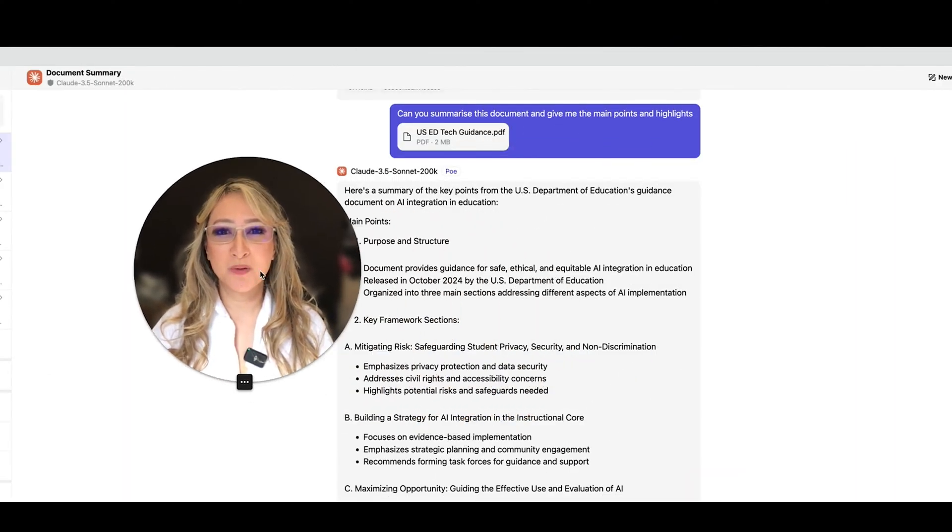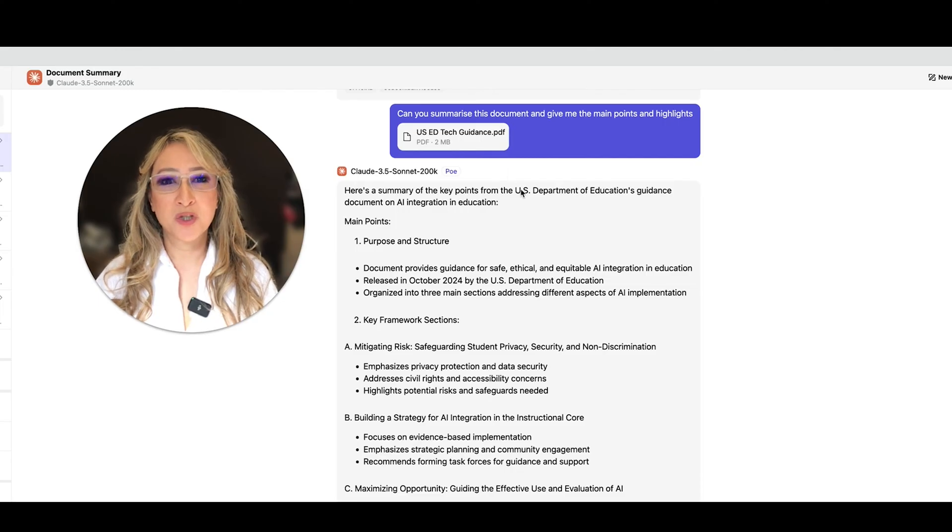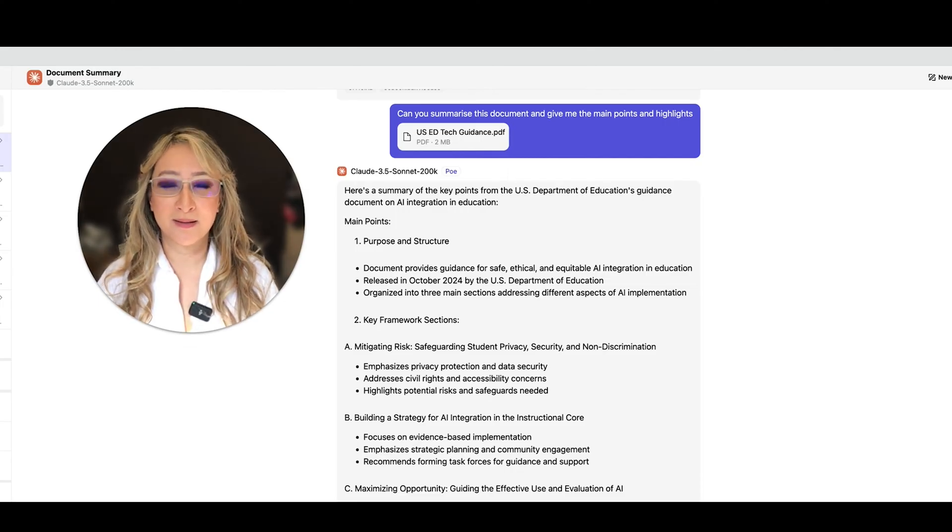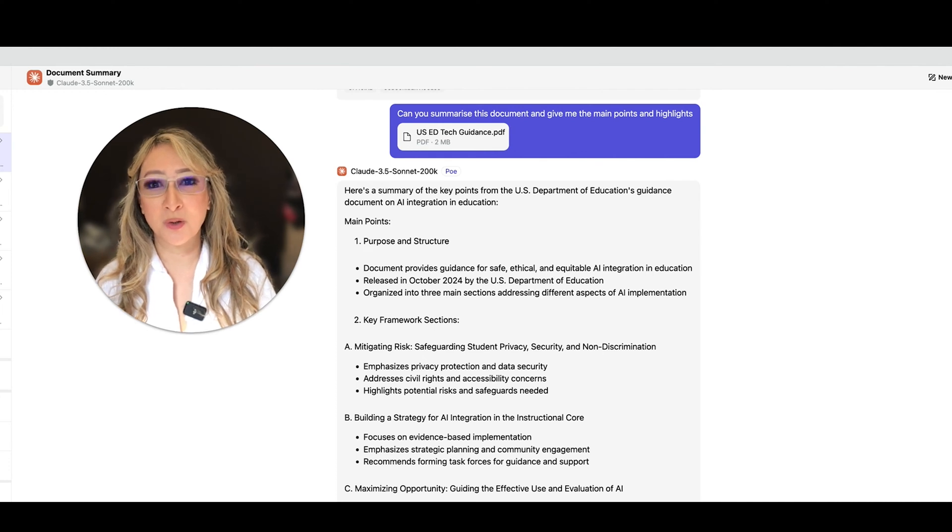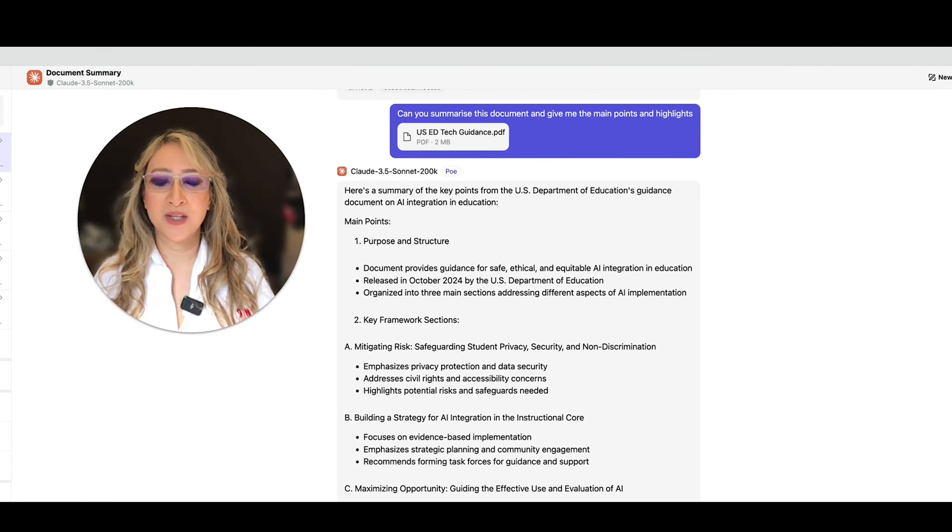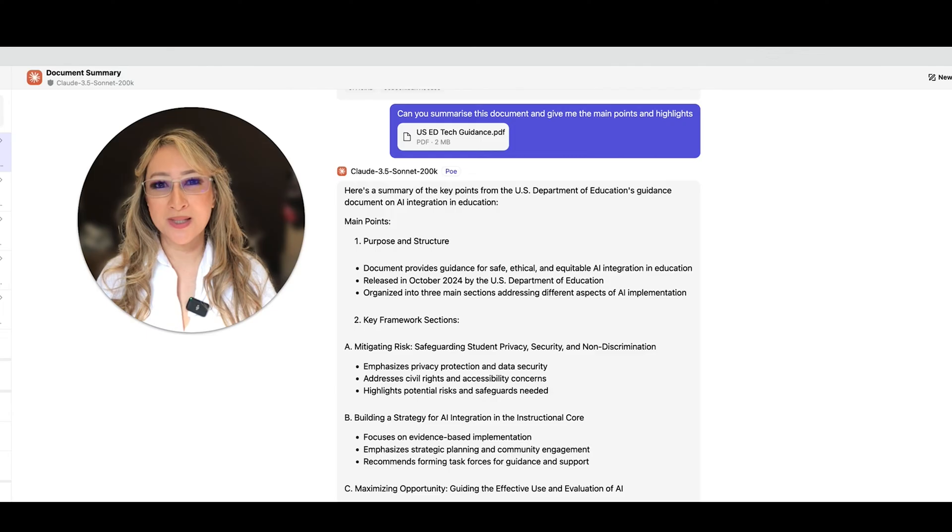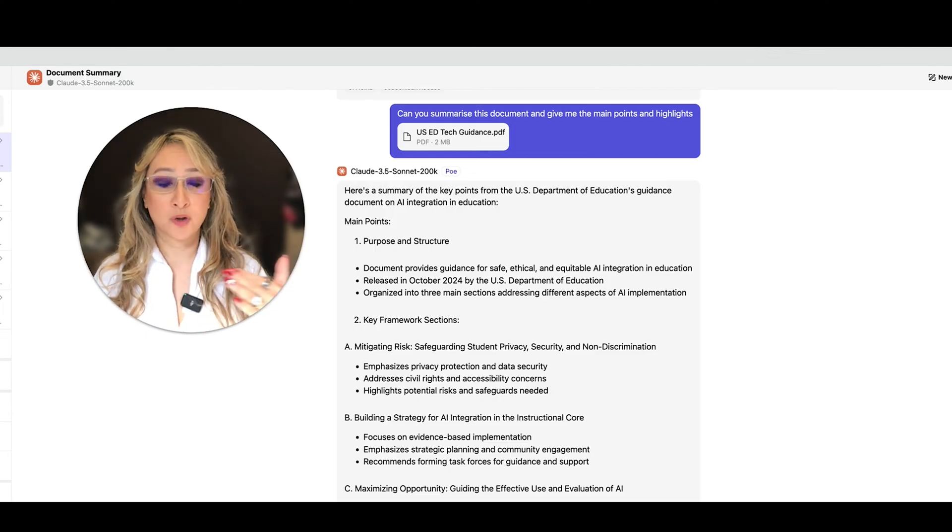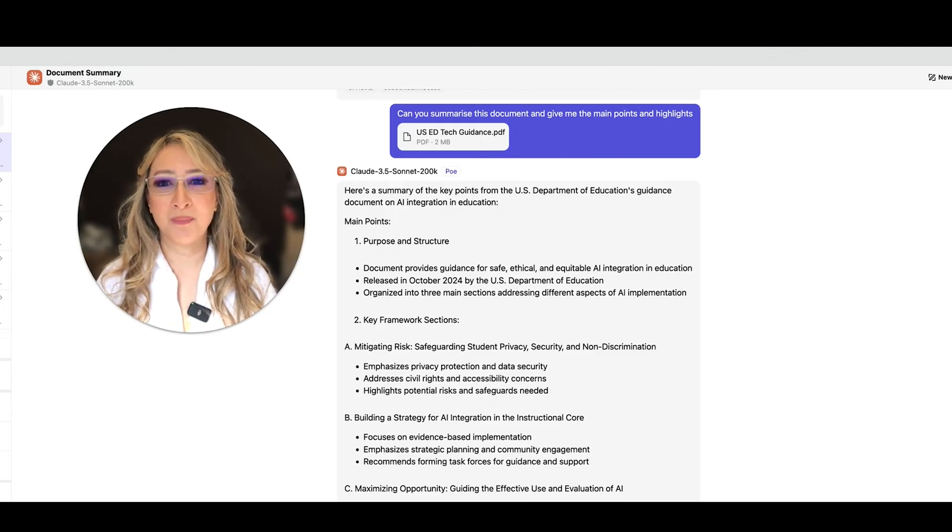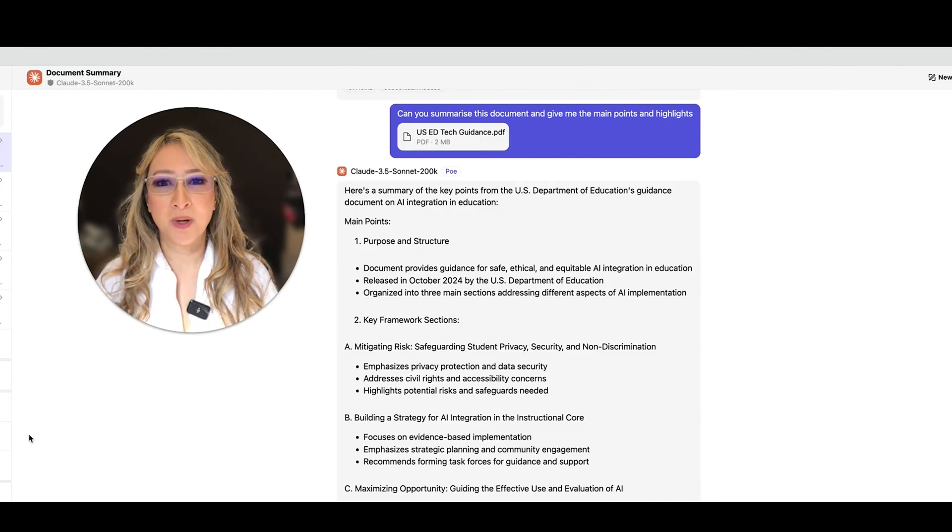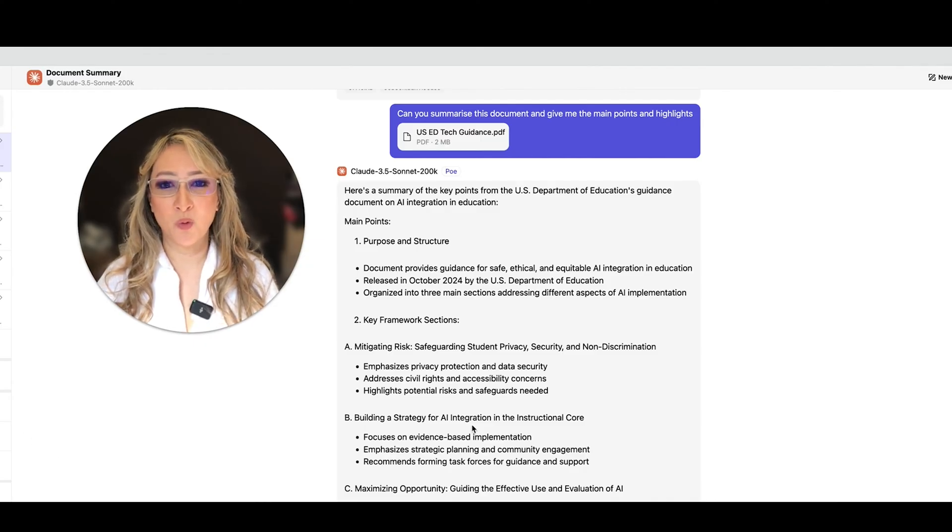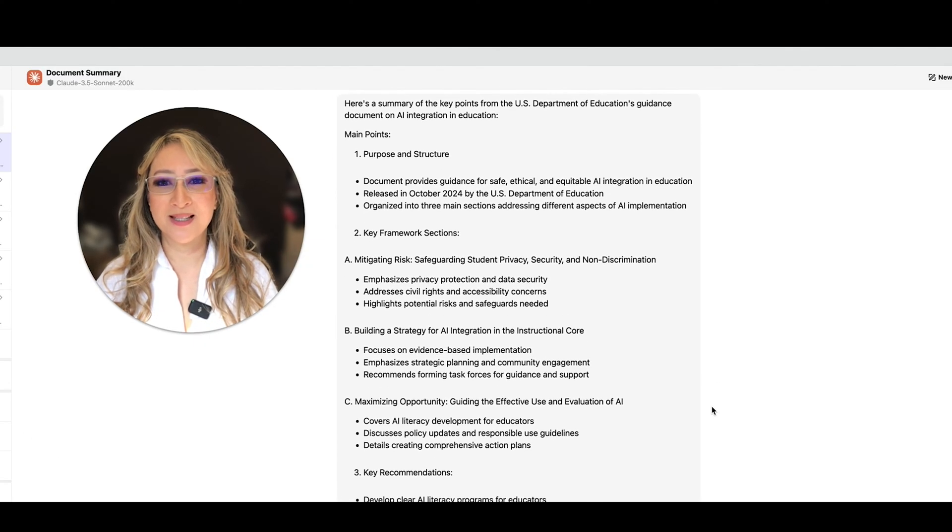Okay, so let me just move myself out of the way. So I've dropped the document, the U.S. Department of Education's guidance on AI integration in education into Claude 3.5 Sonnet. And this version of Claude tends to hallucinate a lot less, but I've cross-checked the summary. So we've got the main points here about the purpose and structure, the key framework.